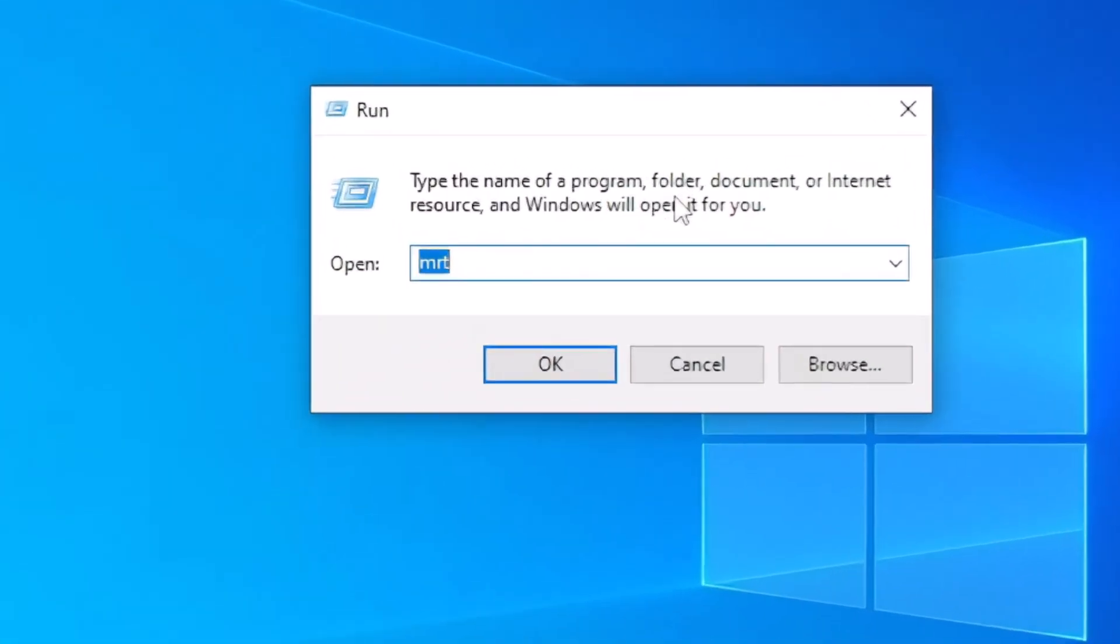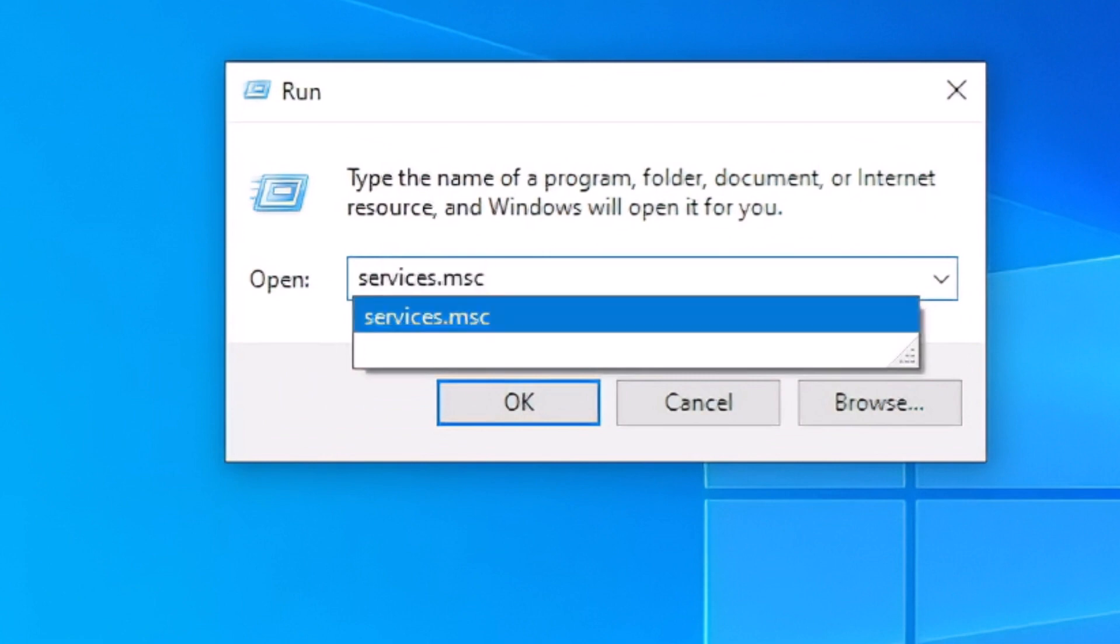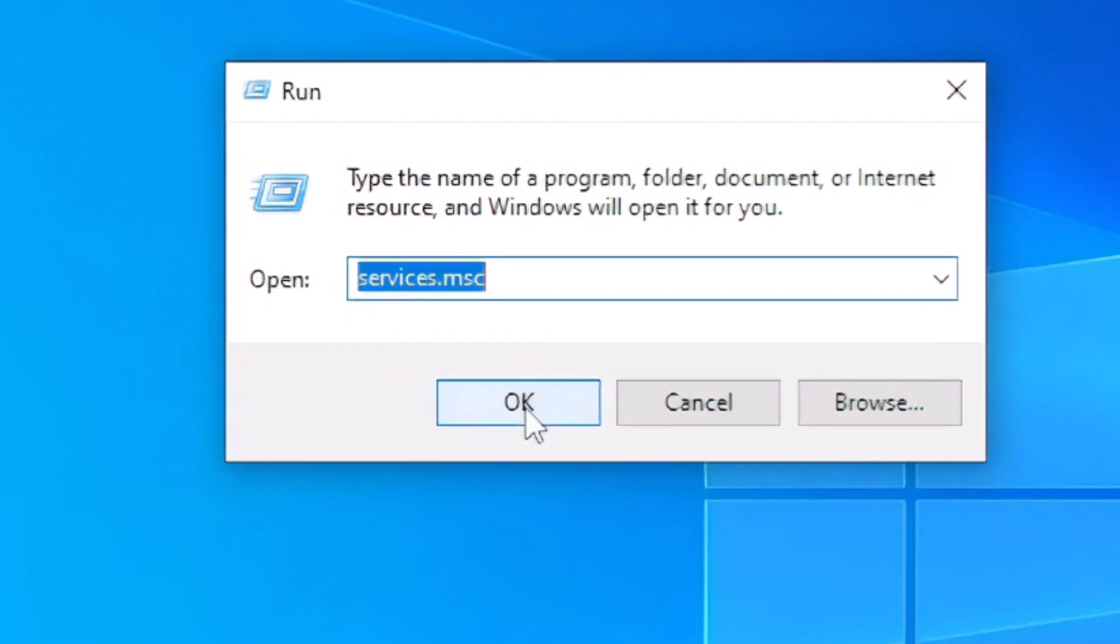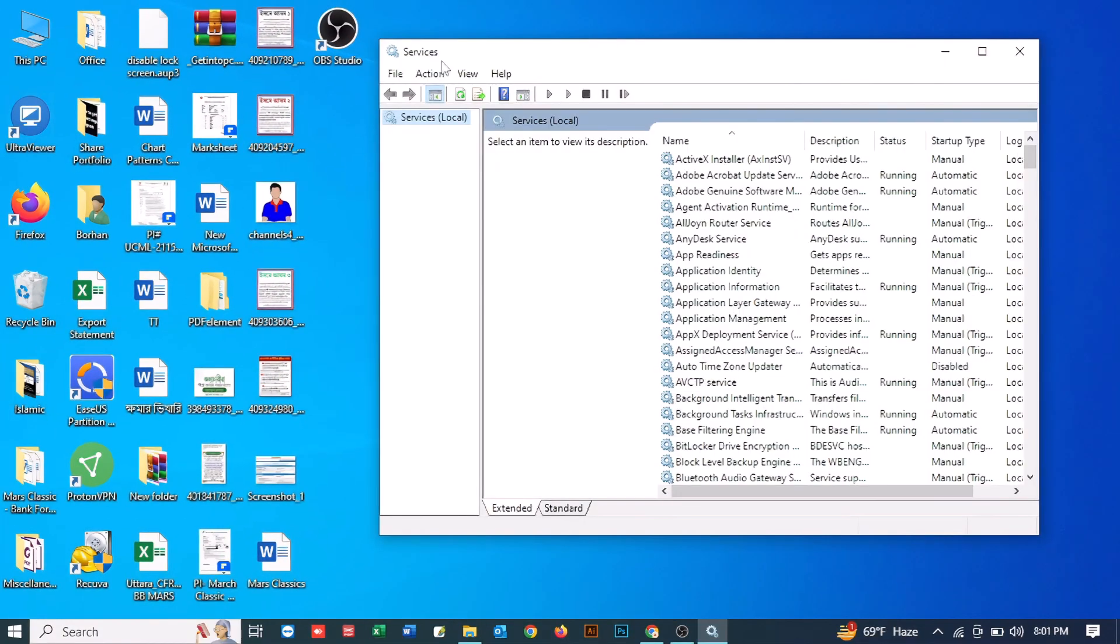In this section we need to type services.msc. You need to type it exactly as it is. After typing it, click on OK. Here in your Services window you need to...